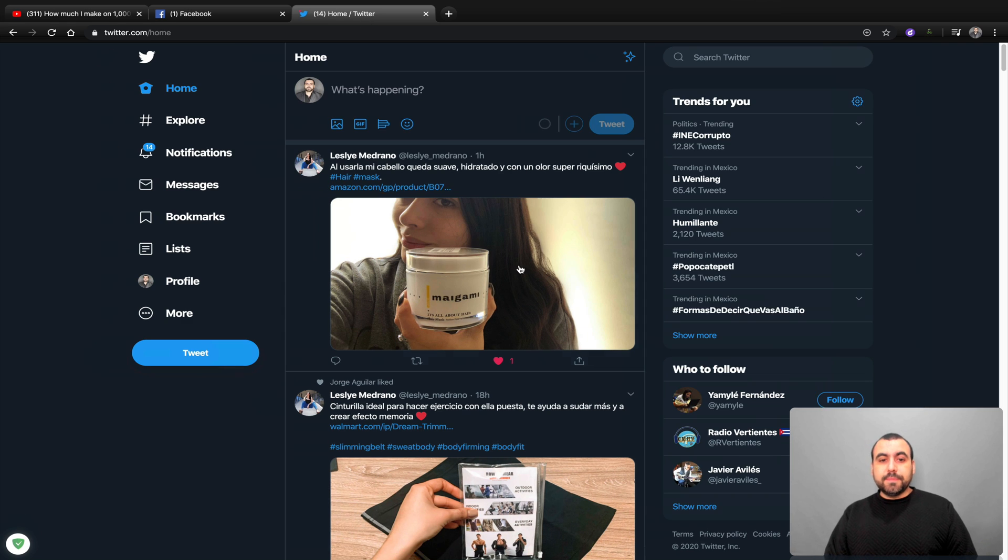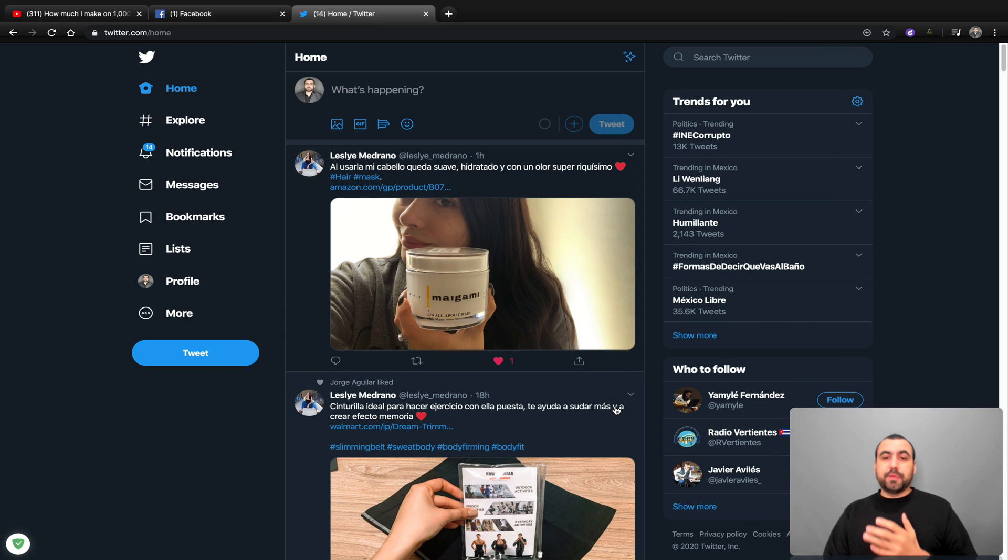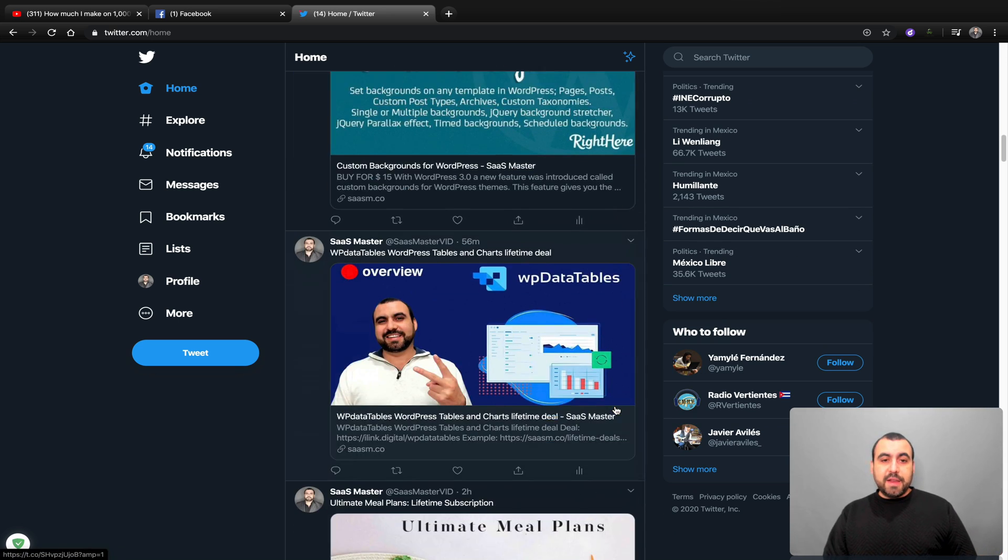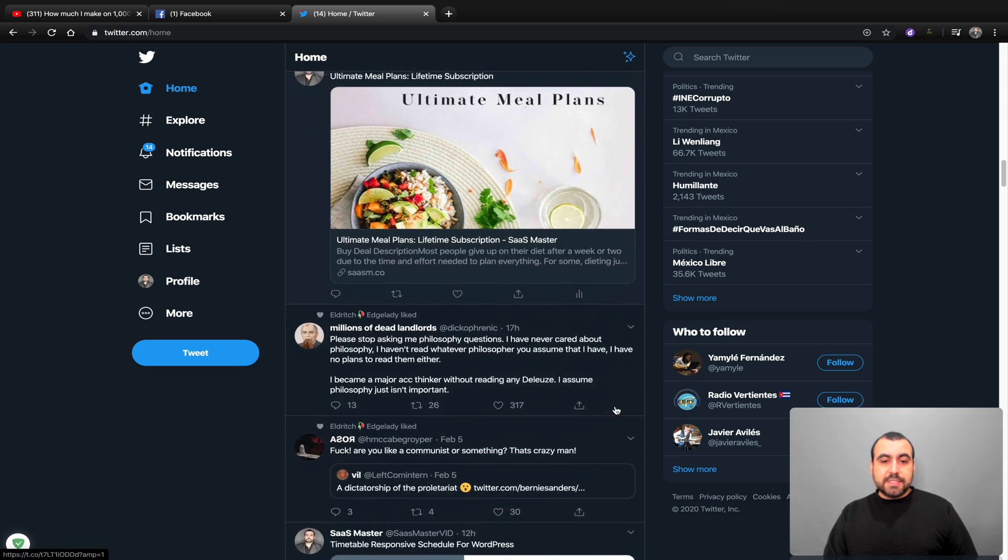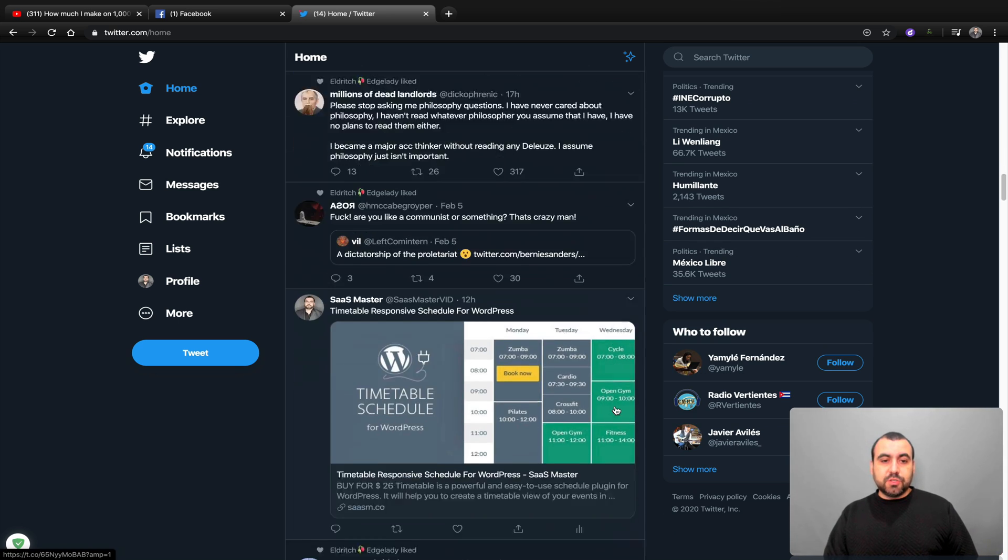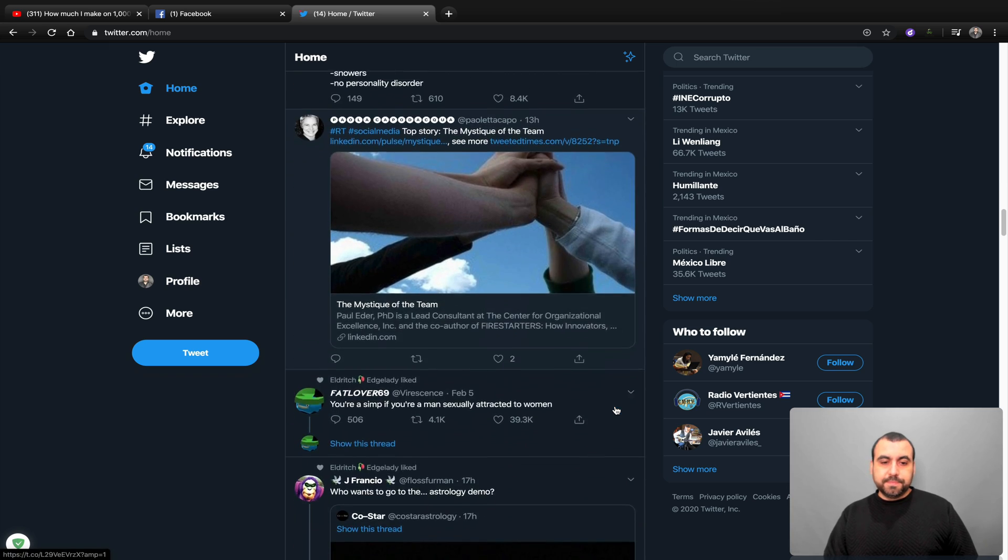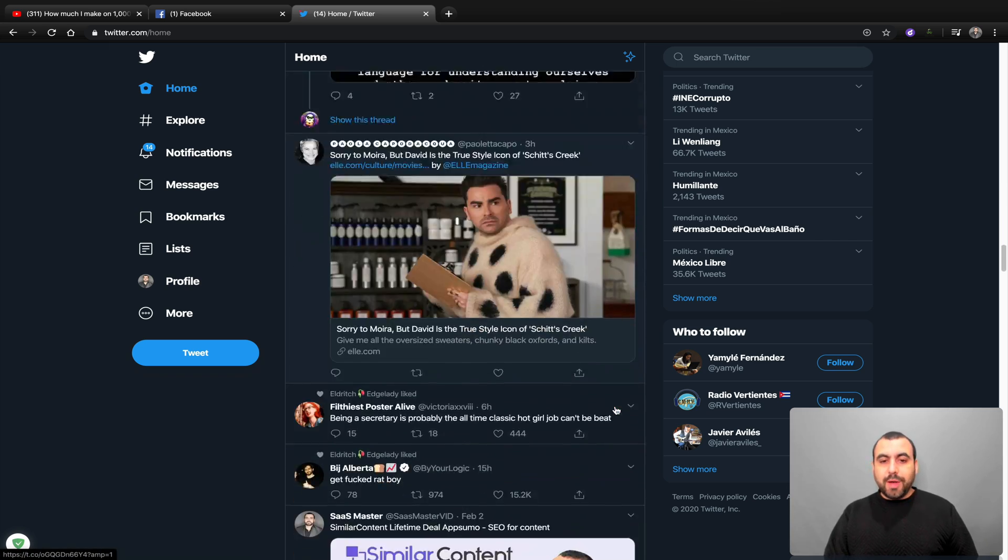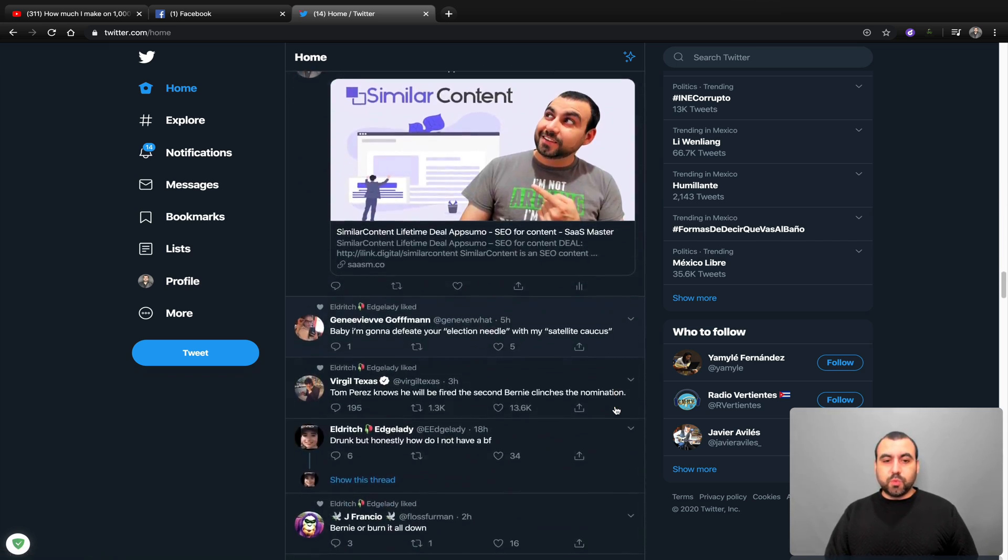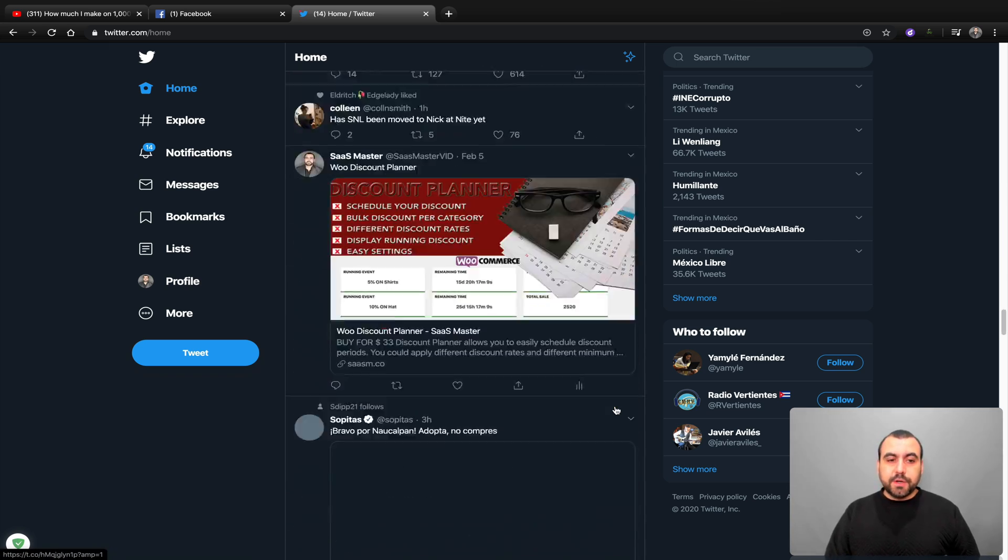What I did notice is that there's no ads here on the right. That's pretty cool. Now on Twitter, this is another popular platform that people are in. I think I didn't find any ads on this, so all of this is normal. No ads here, so it's working great on Twitter.